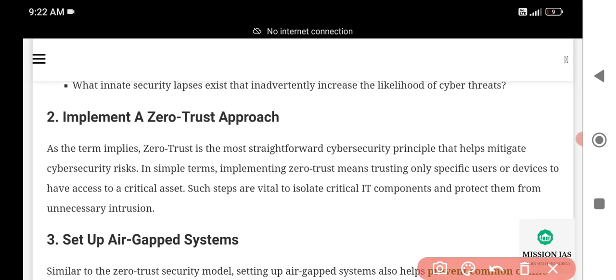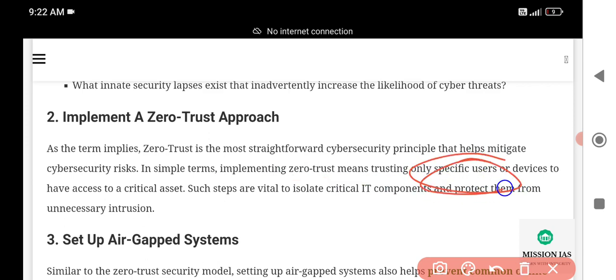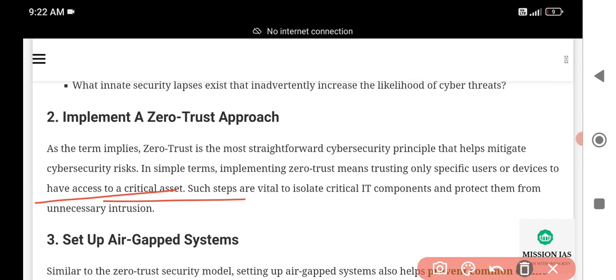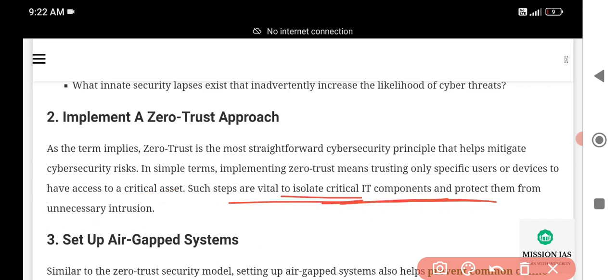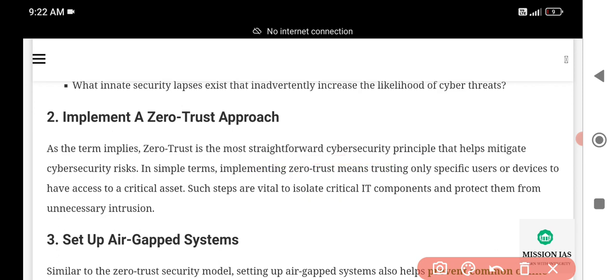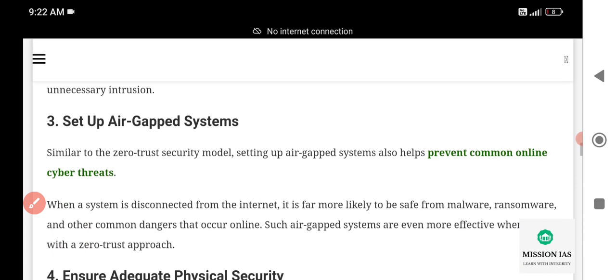Step two: Implement a Zero Trust approach. Before discussing Zero Trust, here is a simple example: implementing Zero Trust means trusting only specific users. Only specific users or devices should have access to critical assets. Such steps are vital to isolate critical IT components and protect them from unnecessary intrusion. Zero Trust is a strategic security principle that helps in mitigating cyber risk by securing access only to trusted users.